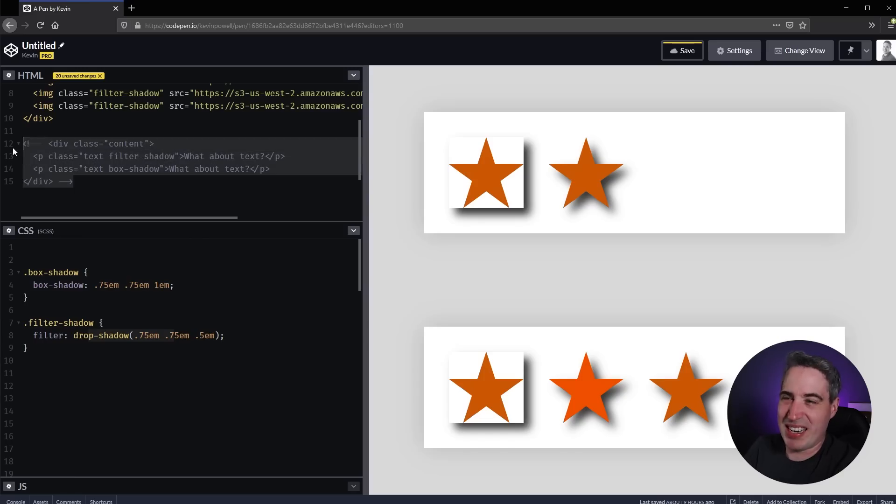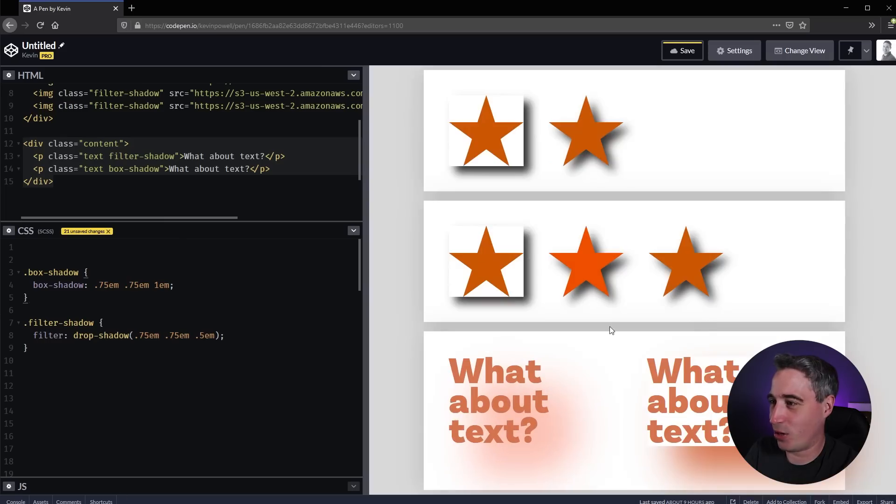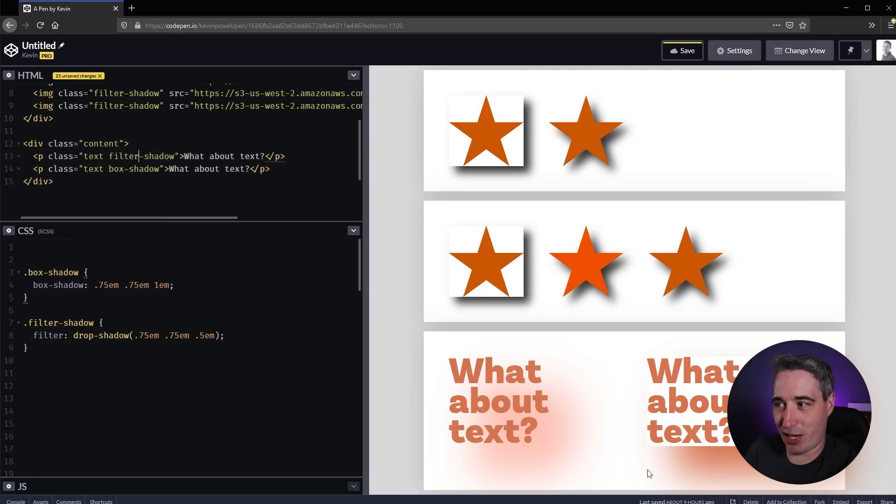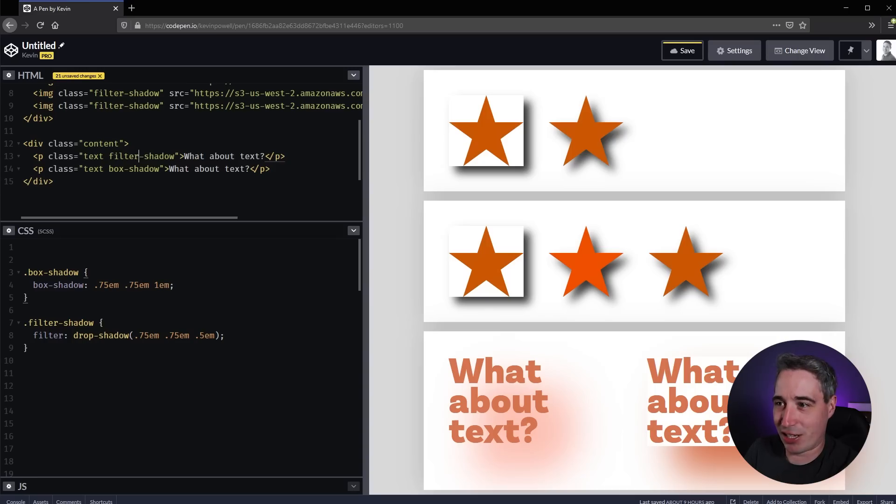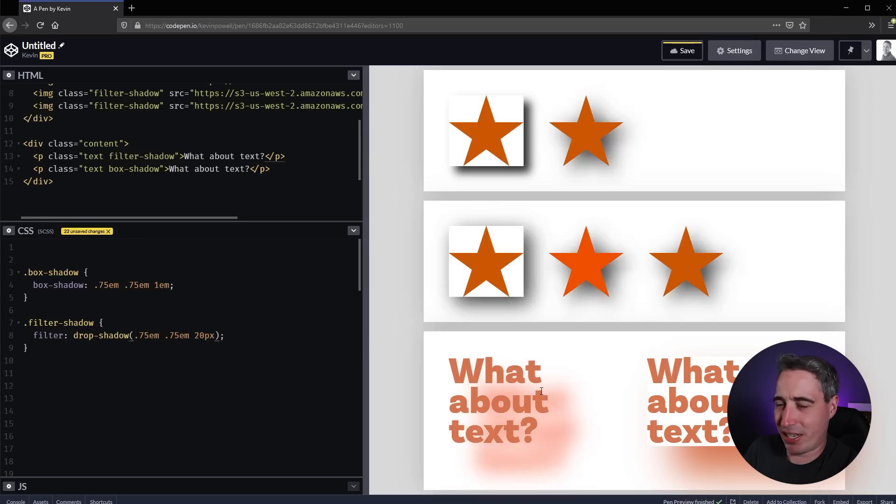Another place you could use it - I wouldn't necessarily do it in this case because there are other use cases - is on text. You can see I did a box-shadow on one and filter-shadow on the other. Let's make this like 20 pixels so it's a little smaller. We're going to get to the gotcha in a second, we're not at the gotcha yet.